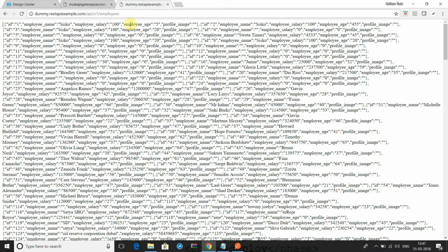Hi friends, this is Sadiq. Today I am going to show you how to use Anypoint Platform as an API Gateway. You can consume your own API or any other external API, integrate it with your Anypoint Platform application, and then use Anypoint Platform as an API Gateway.